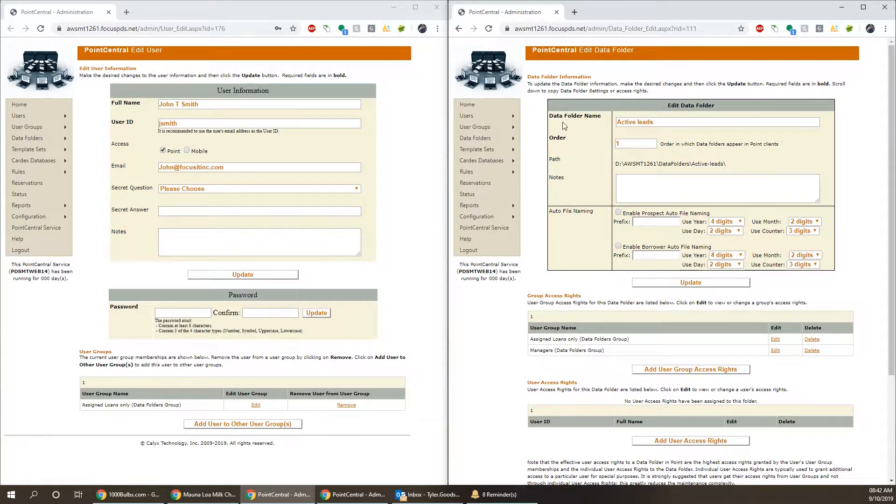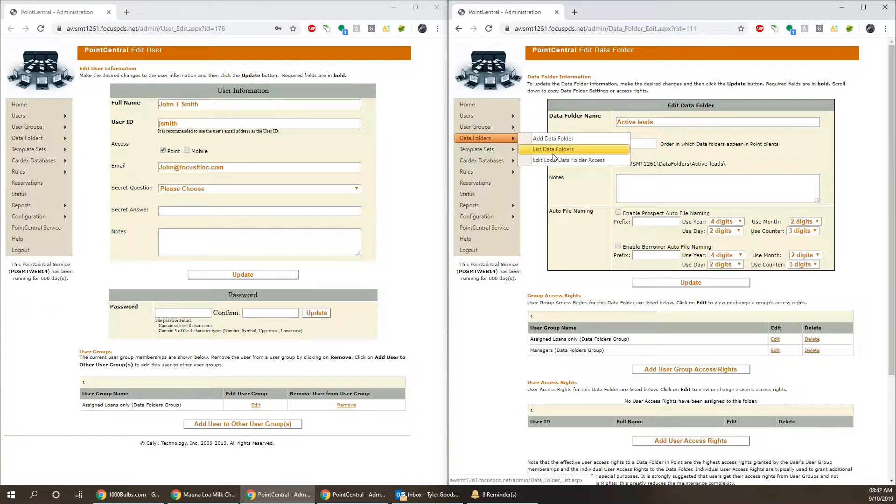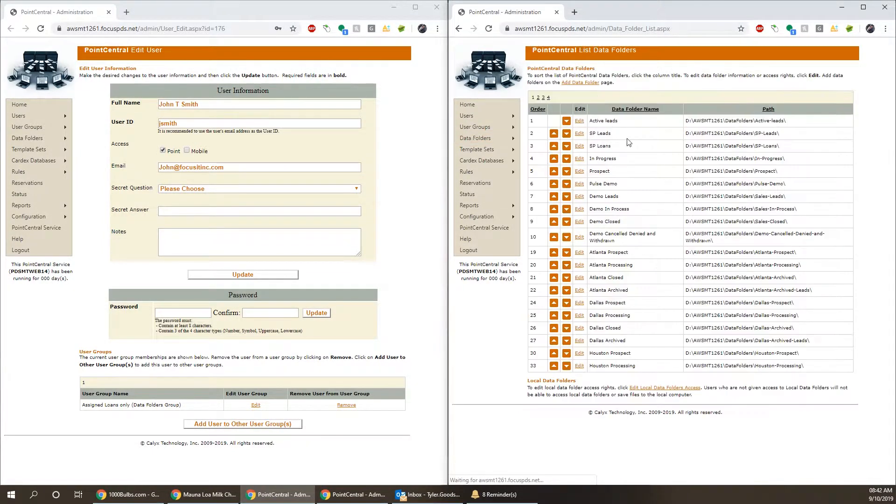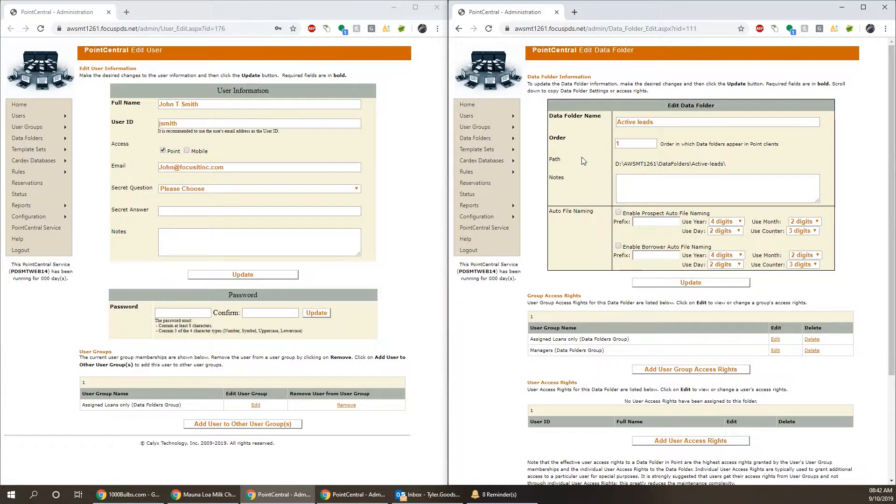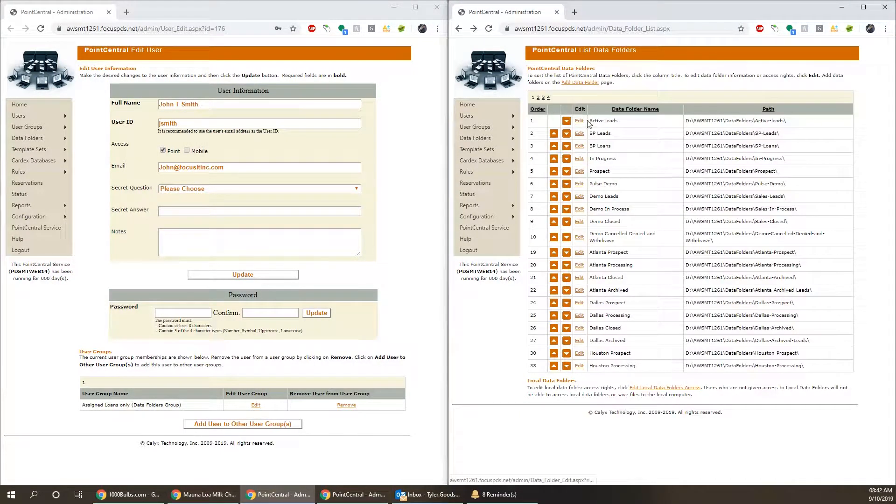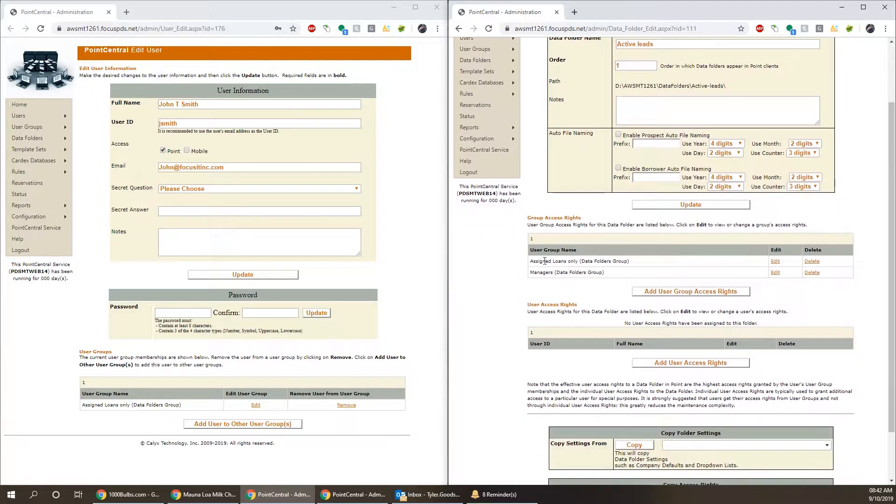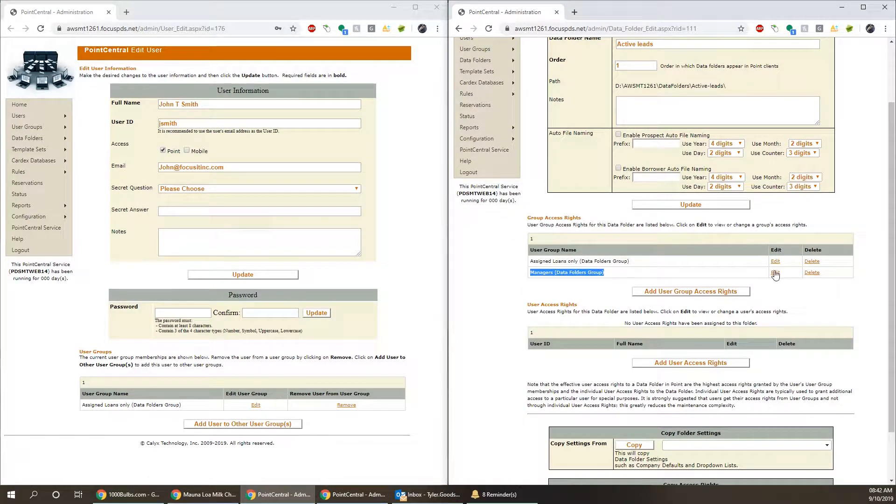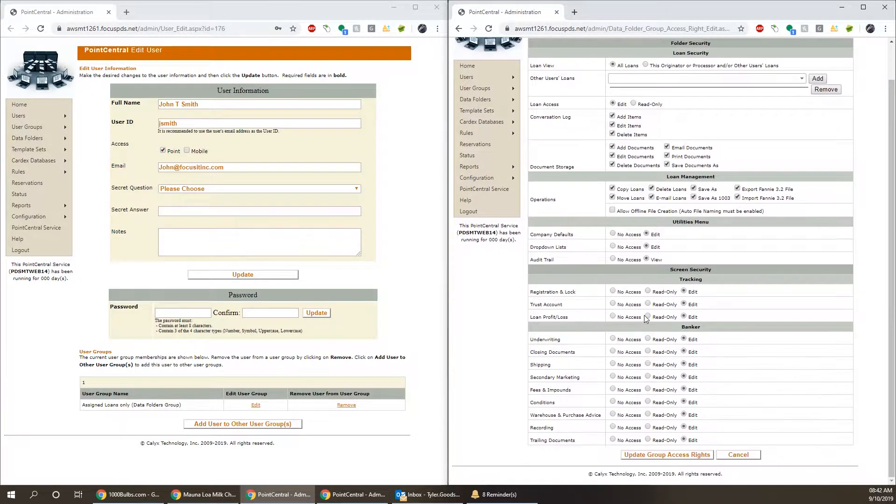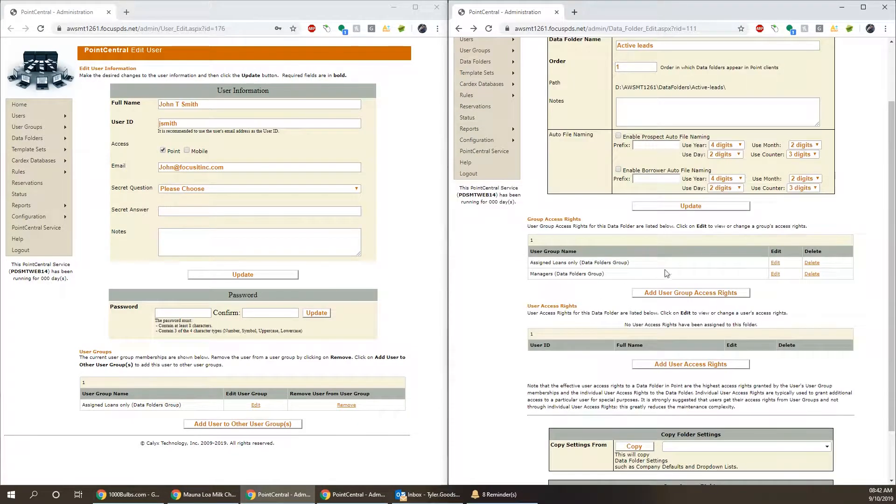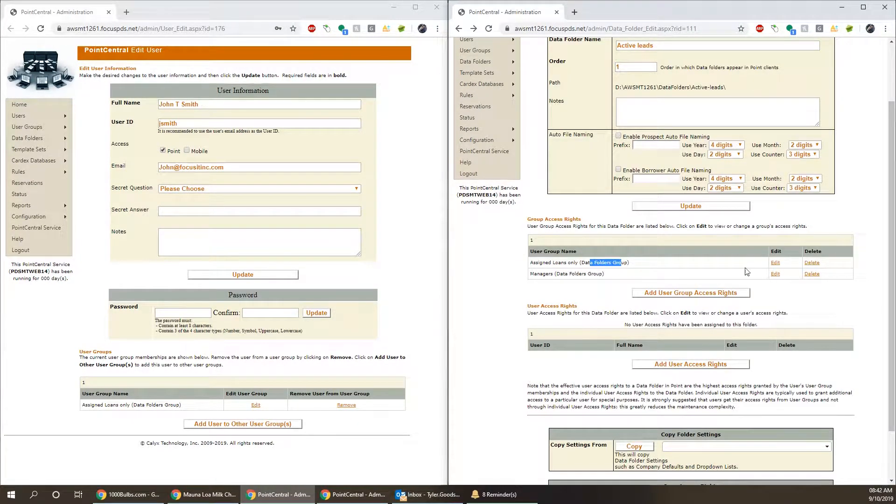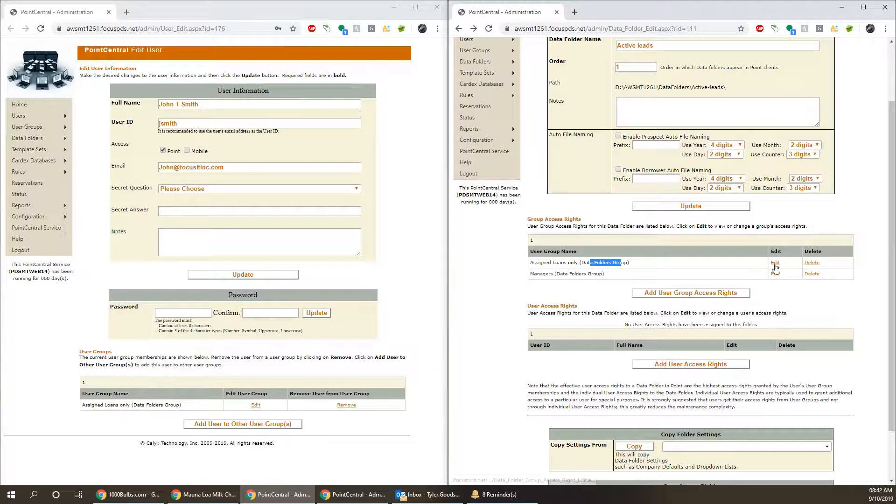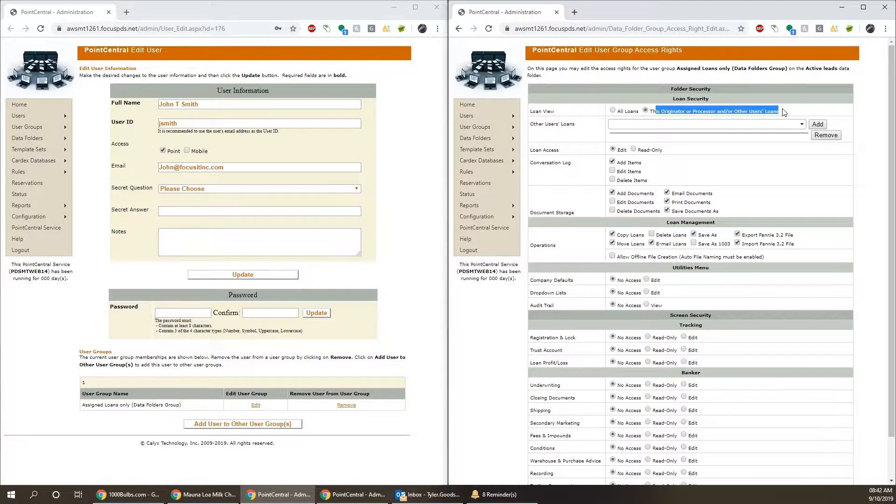What we can do inside of Point Central is go to data folders, list data folders, and on the data folder that the user is saving to, press the edit button. In this case, it was active leads. So we have the managers group here, which has full permissions, and then we have the assignment loans only. The name doesn't matter all that much, but the permission matters, particularly this one.